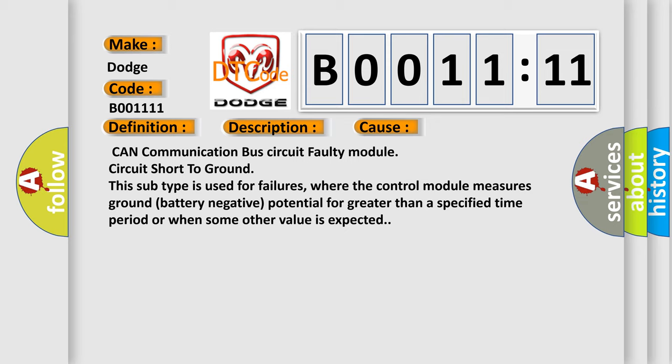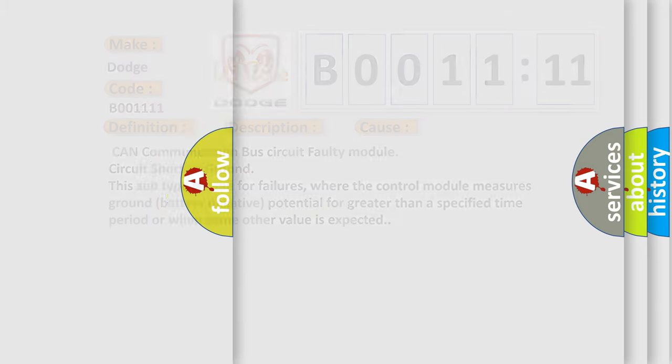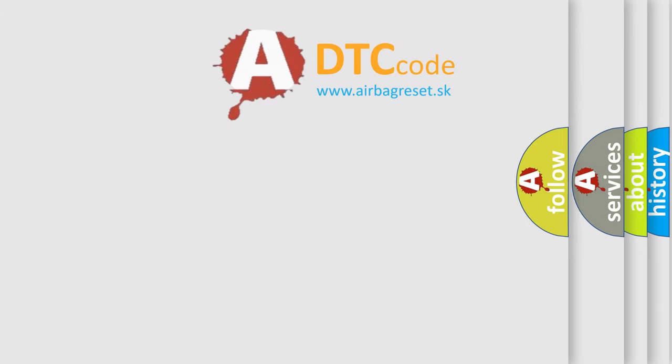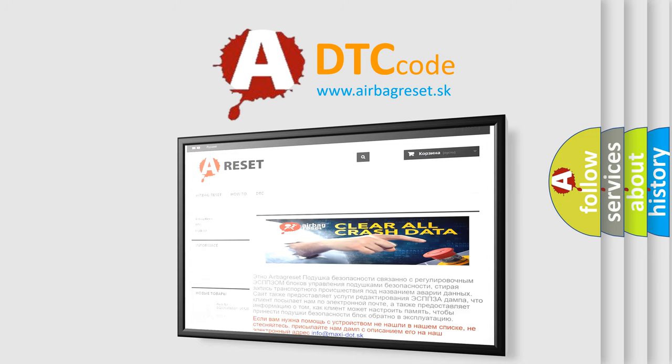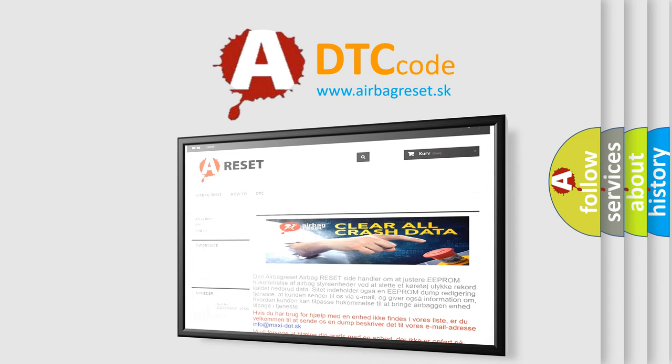The Airbag Reset website aims to provide information in 52 languages. Thank you for your attention and stay tuned for the next video.